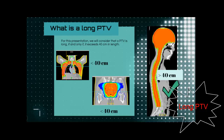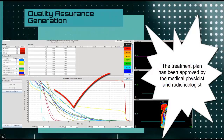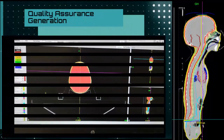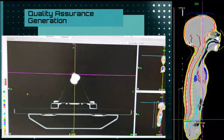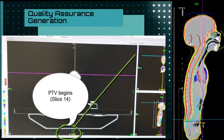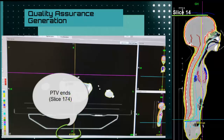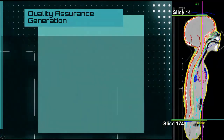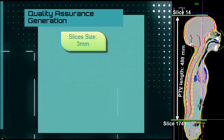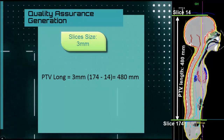Once these points have been clarified, we'll demonstrate how we assure the quality procedure in the planning station of tomotherapy. Since the planned treatment has been approved by the medical physicist and the radiation oncologist, we'll open our treatment plan and look for the slices where the PTB begins and the slice where the PTB ends. Once identified, we subtract them. Since we already know the size of each slice — in this case, 3 mm — we know the length of our PTB. In our example, it's 480 mm.